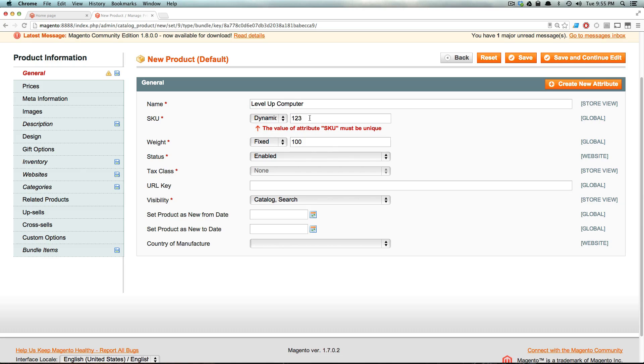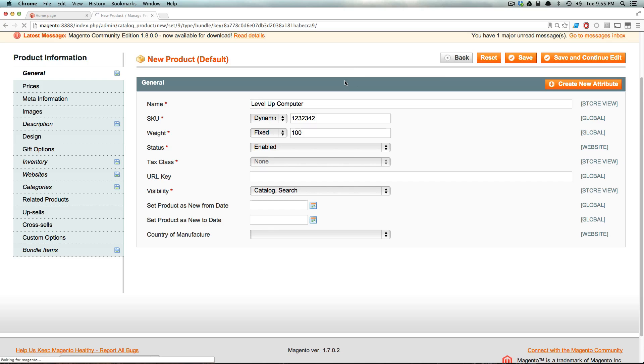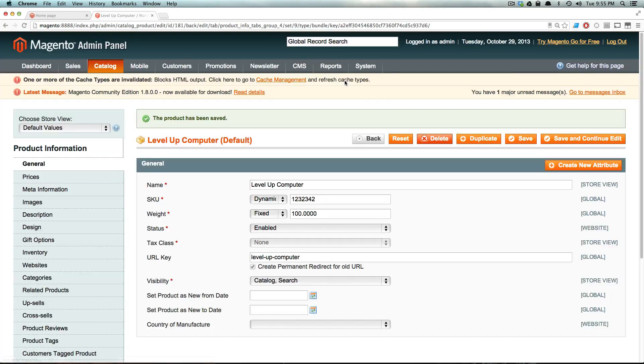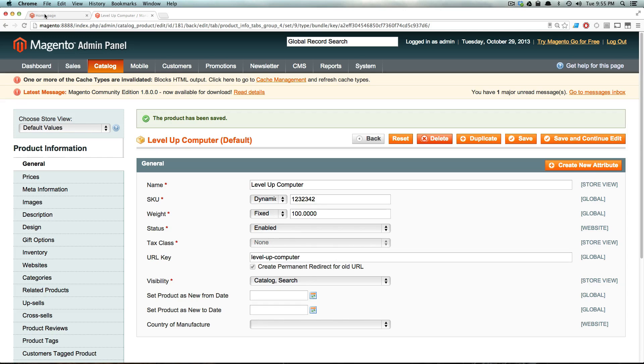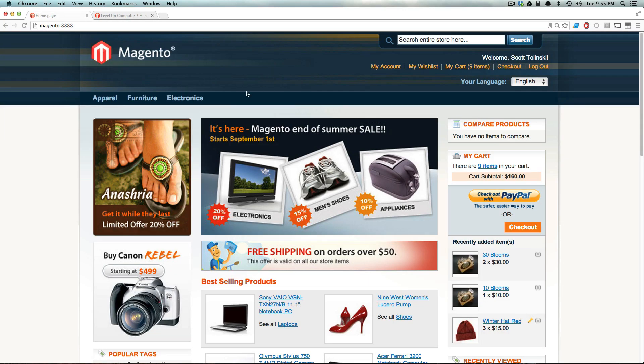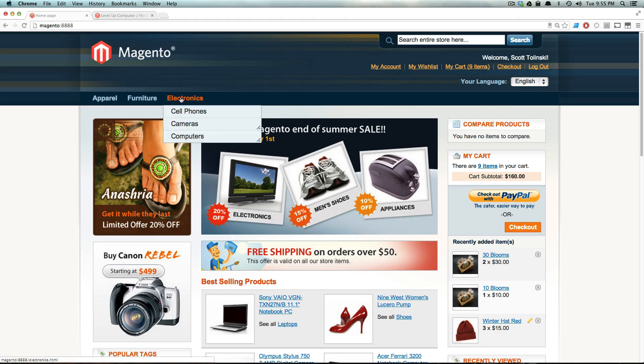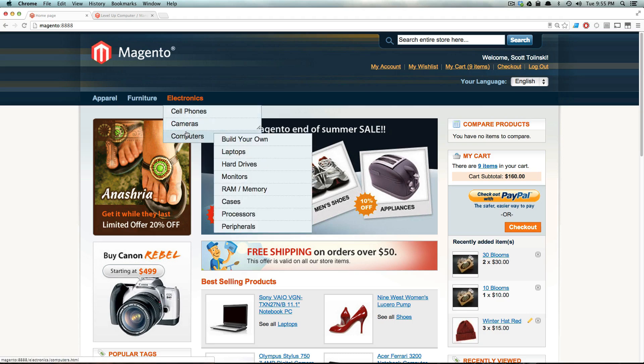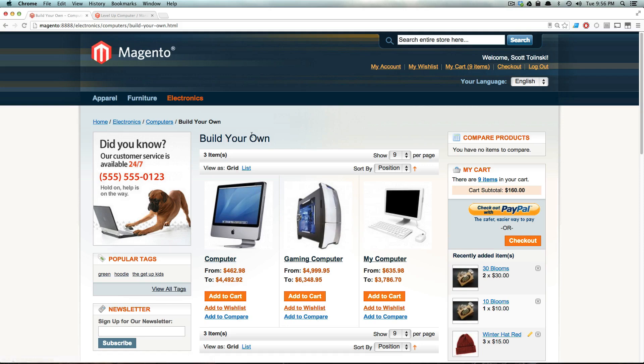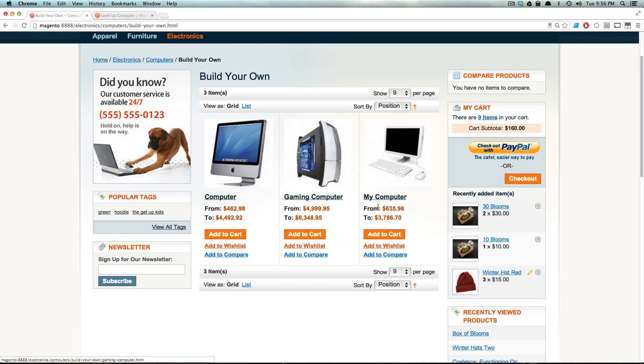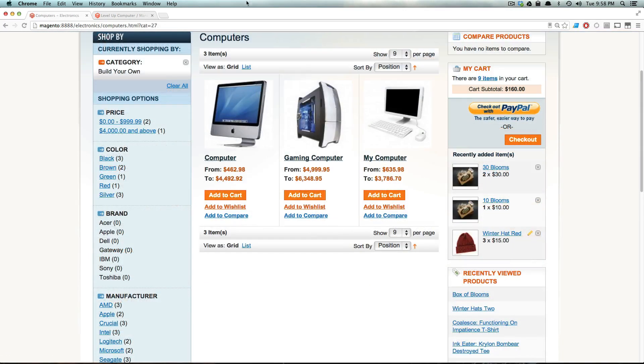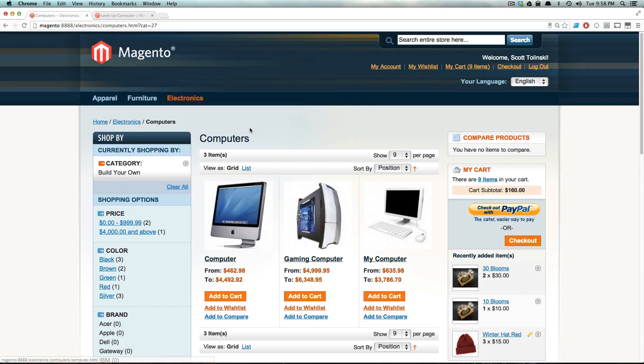Let's actually click save and continue. Oh, of course, one, two, three is not a unique SKU. That's my fault for always using the same SKUs. Our product is saved. Even though we just have four different items to select as radio buttons, let's see it in action to sort of see what's going on. Let's go to computers, build your own. And now we're going to look for the level up computer. And if we come to our build your own computers, you'll see it didn't show up.